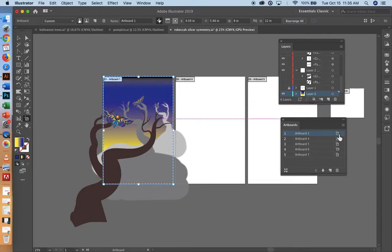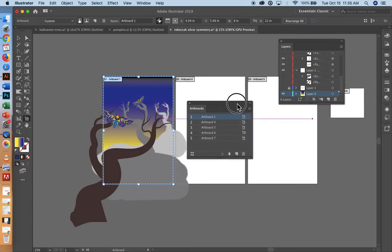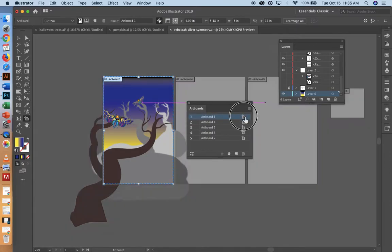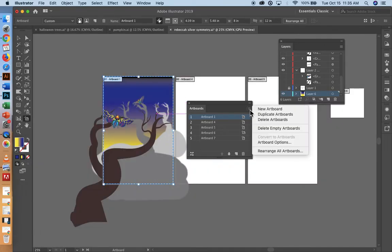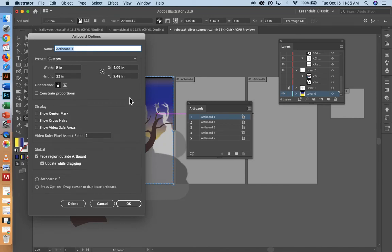Next thing you're going to do is come over to the side where you see this little symbol and double click on it and this should pop up. It says Artboard Options. If it doesn't show up, click on these three little lines and just go to Artboard Options there. Same exact thing.